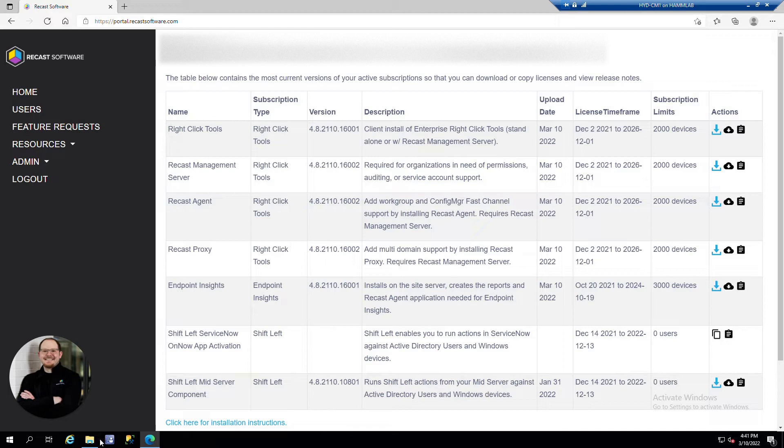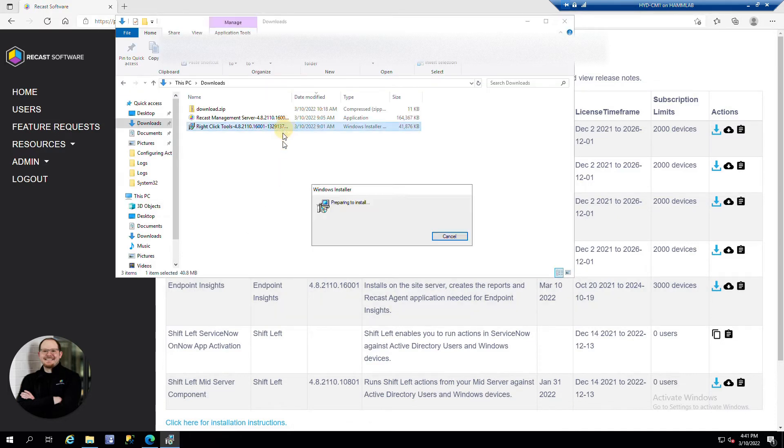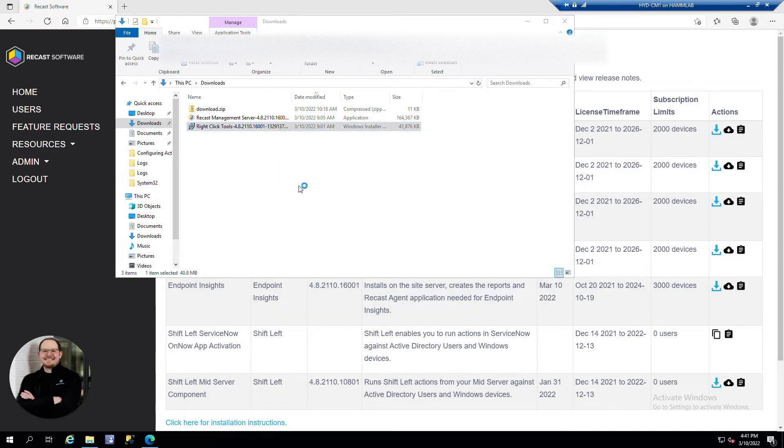So I've already downloaded the installer. We'll run the installer now. And it's the same installer for Community, Enterprise, and Enterprise with Recast Management Server.